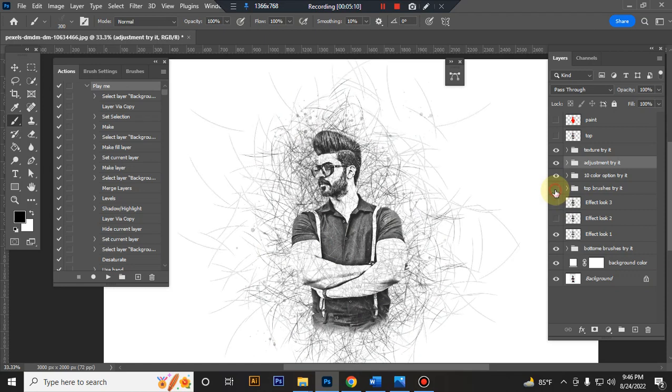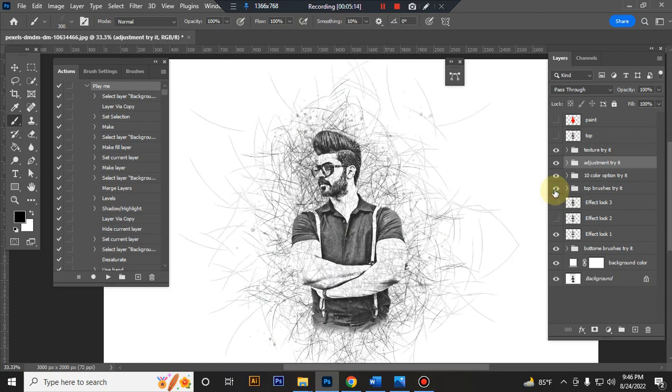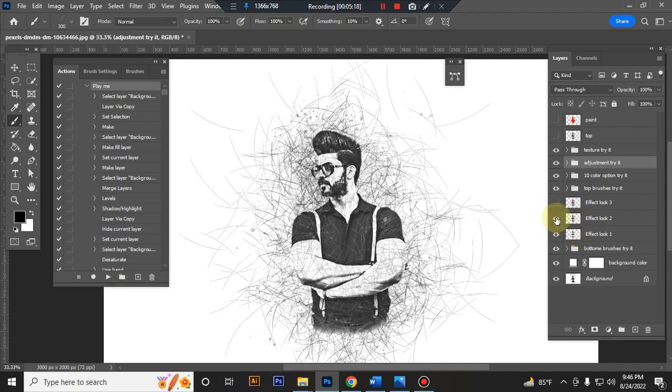This is the top brush folder. Here you will get another two effects. You can also try it.